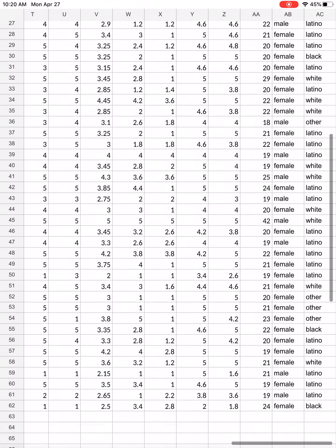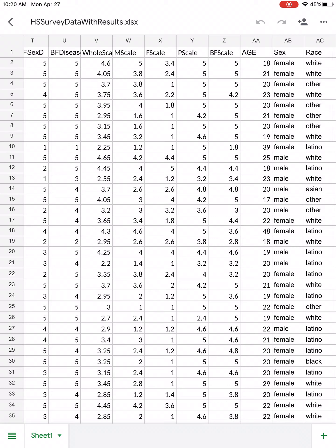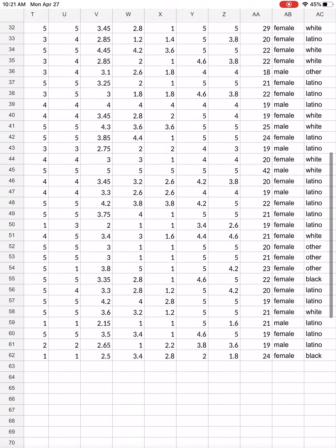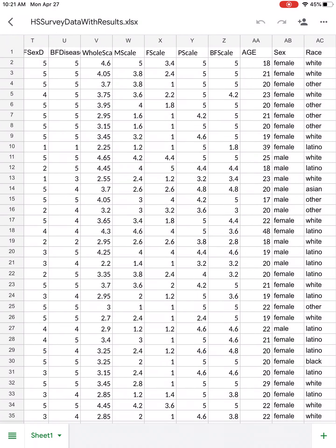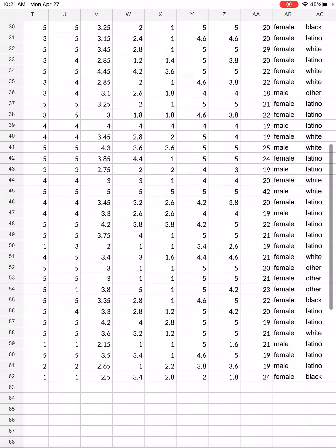Now you can calculate correlations with those various scales — for example, you can see if there's a correlation between age and how comfortable you are discussing things with your father, your partner, your best friend, or your mother. You can also do t-tests to see if there's a difference between males and females in how comfortable they are discussing sexual topics as a whole, or with their mother, father, partner, or best friend. So now that I have these sub-scales, I can do those correlations and t-tests. I recorded a separate video that showed you how to do that. That is all.